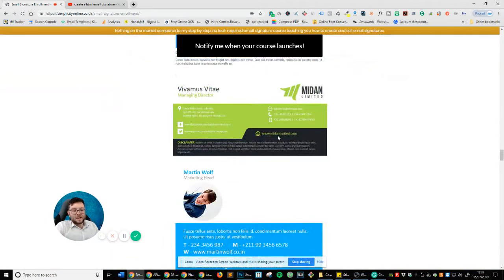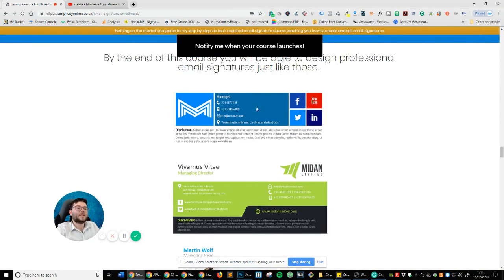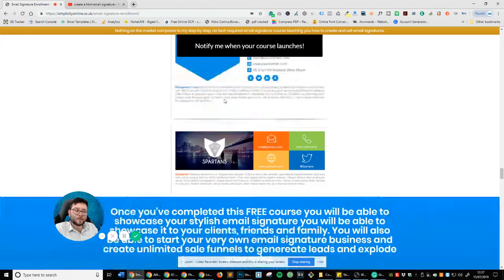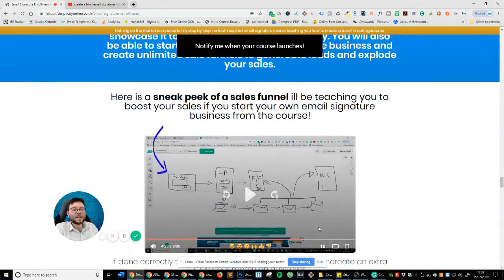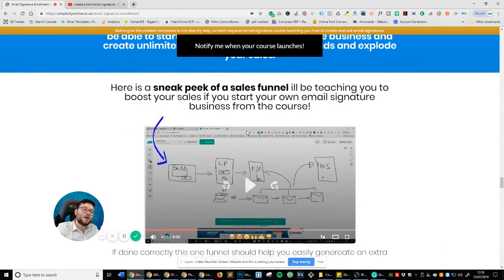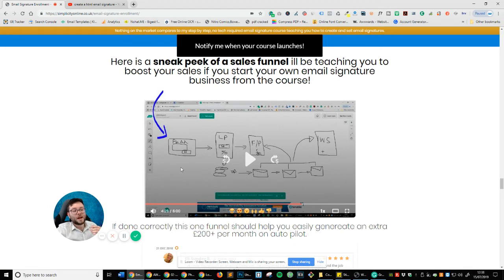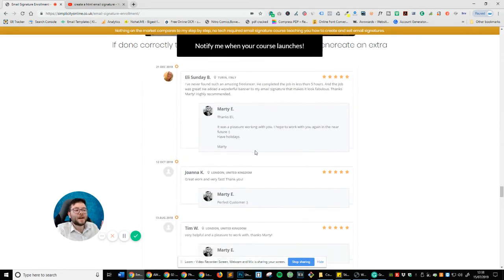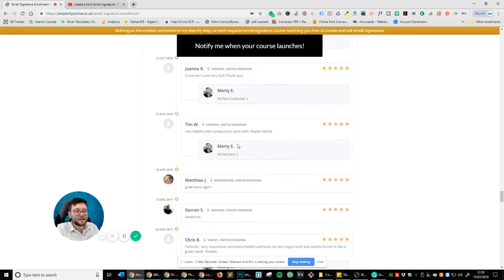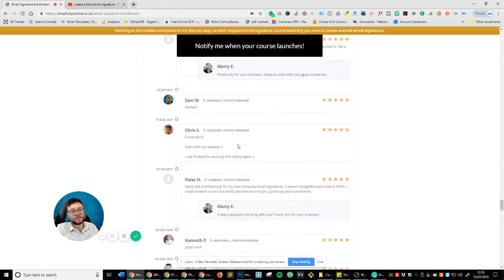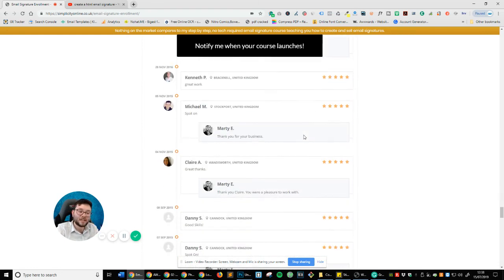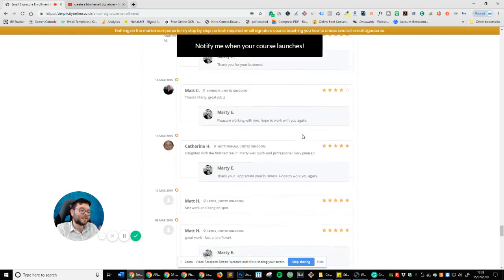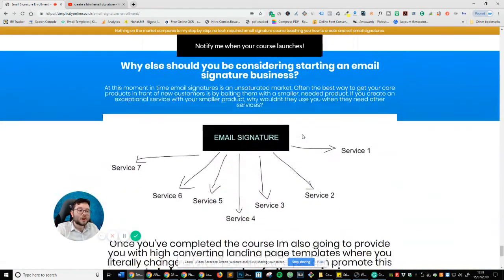And just some example of email signatures that you can actually create just like this. And then you can make all of these links here clickable, the same with all of these. And this is the basic, it's a sneak peek of the funnel I'm going to be showing you. And you can see it may look a little complex, but it's actually really, really simple. Anyone can understand it. And again, here's some more testimonials from people I've provided the service for all five stars. And each one took me no more than 15 minutes to do. So you can see, I've just got loads and loads of it.